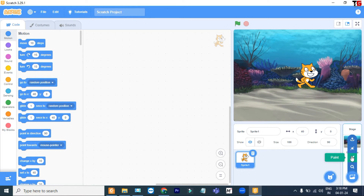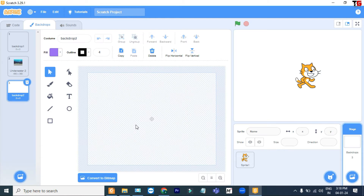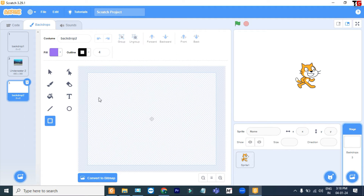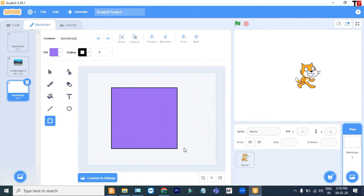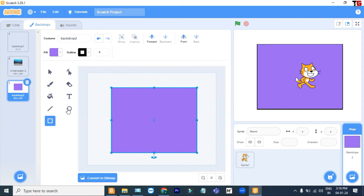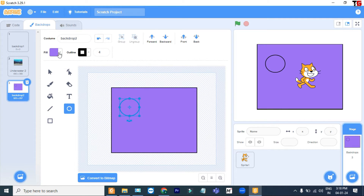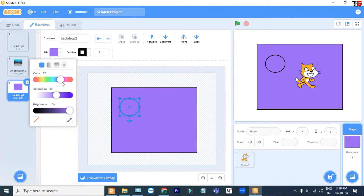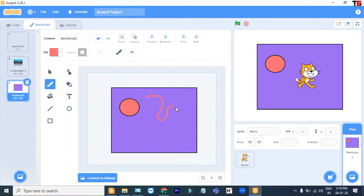The second option is Paint. If you want to create your own backdrop, you can create it like this. I choose this option. I draw a square, now I draw a circle. You can change its color and use this for random drawings. Now come back to code.